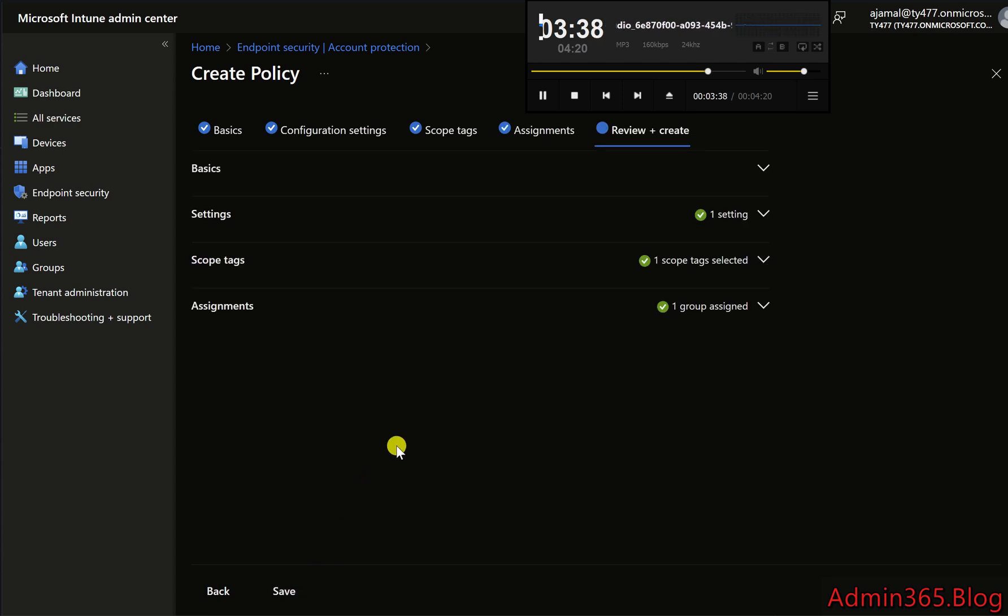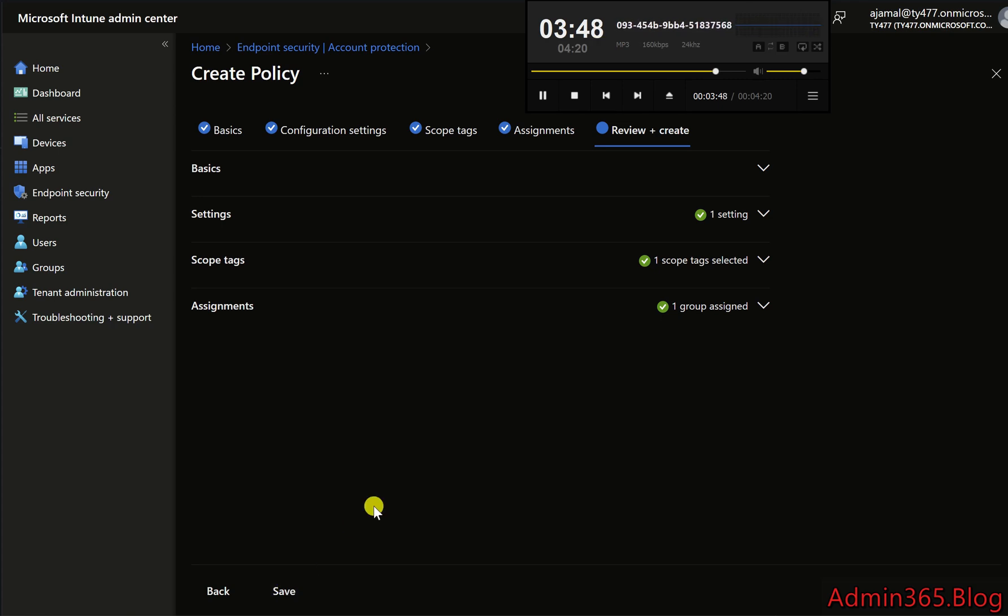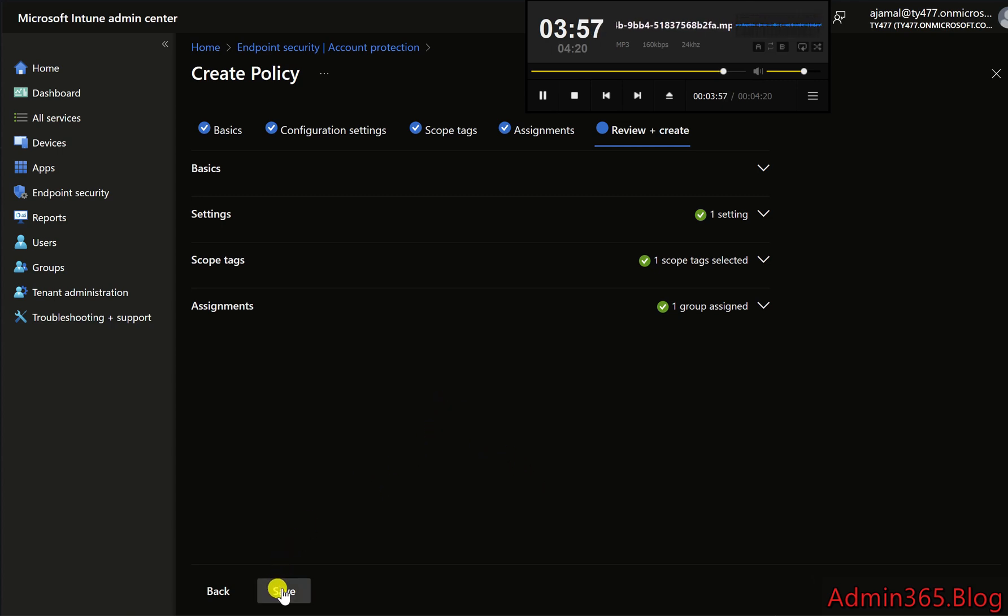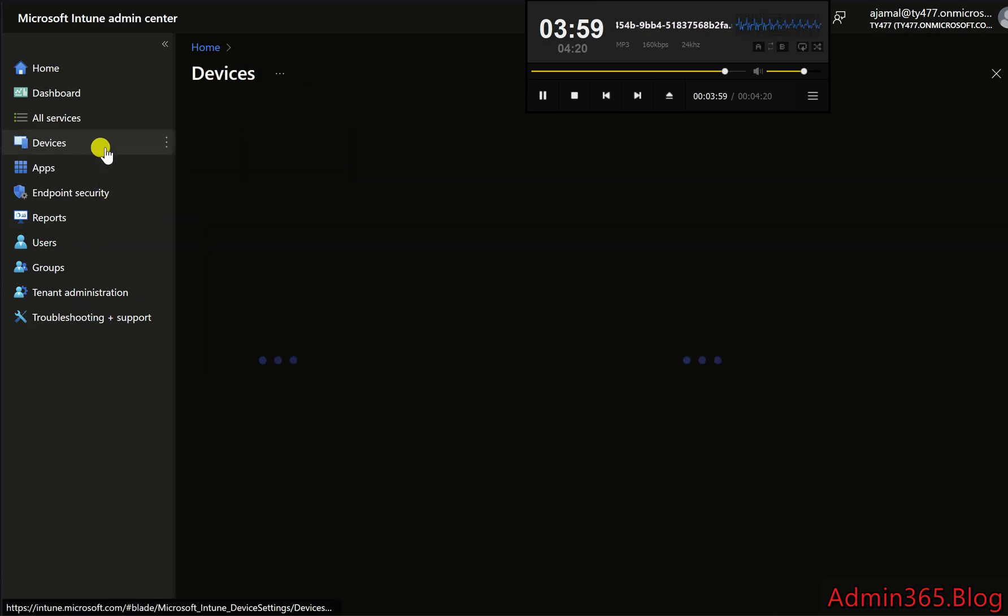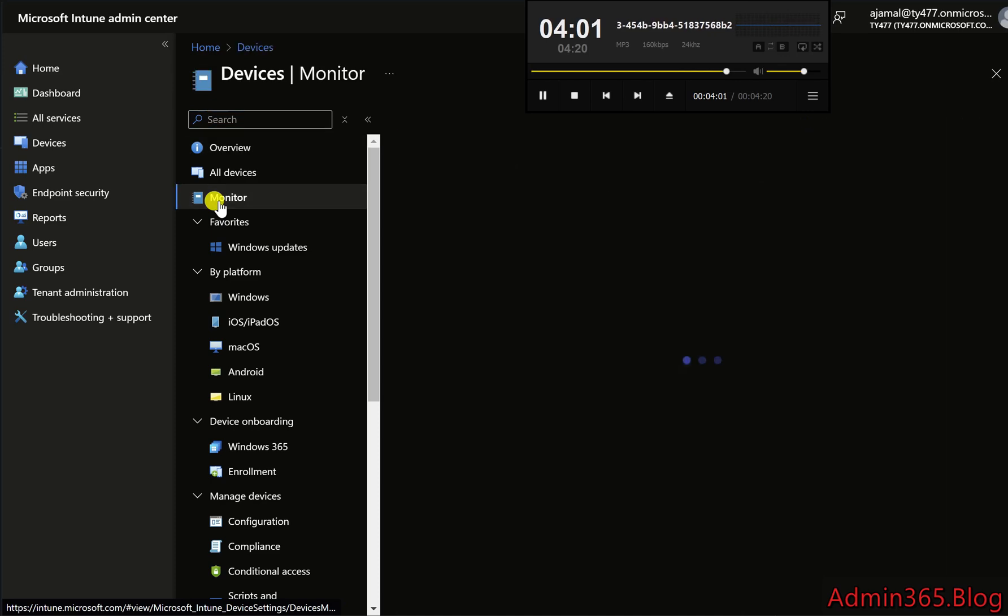Step 7. Save and apply the policy. Review the configuration settings and assignments on the final page of the wizard. Click Create to deploy the policy. The policy will now be applied to the selected users and devices. Ensure that the policy is successfully deployed by checking the Devices Monitor section, where you can view the compliance status of enrolled devices.